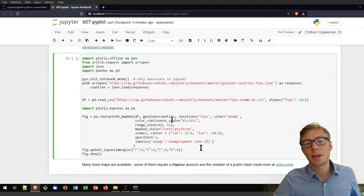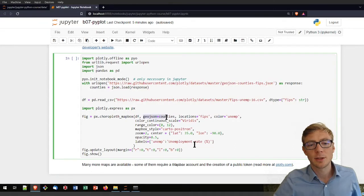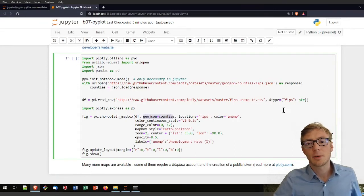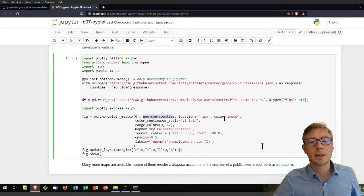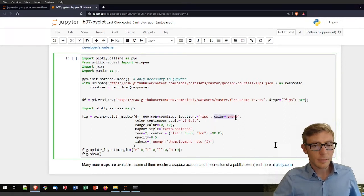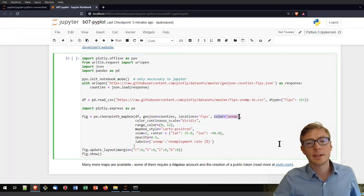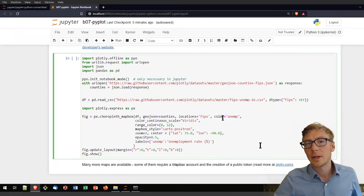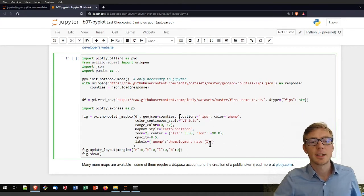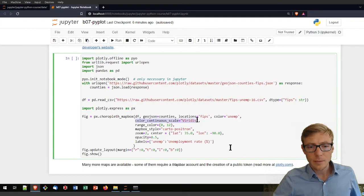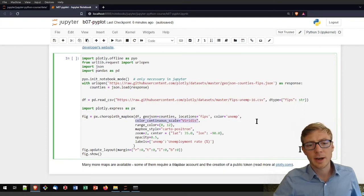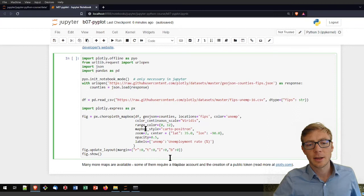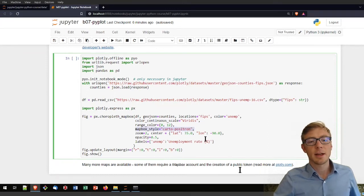Now I am creating here a figure that is a px.choropleth mapbox. So I am creating here a map with the geojson file of the counties. The locations here are the fips of the data type that I defined here. The color here is the function of one particular data set in the counties. Unemp, you might guess it, stands for unemployment. Here I can define different color scales. I can define the color ranges.